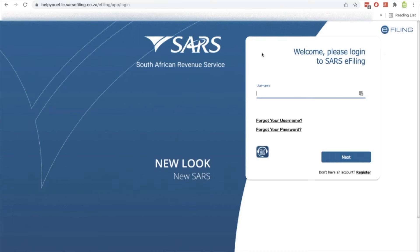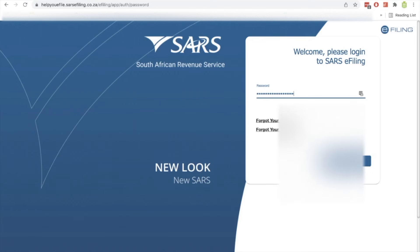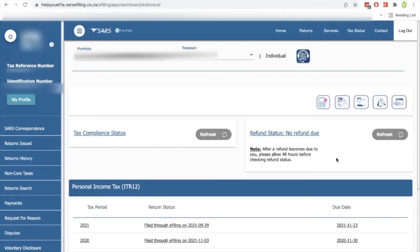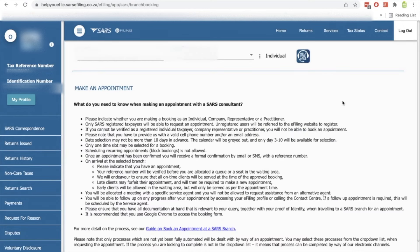Let's see how you do it from your e-filing profile. You'll obviously put in your username and password and then you log in. Once you're logged in, you'll see these items over here and you can see what each one is for. You can see the second one over here is online booking.